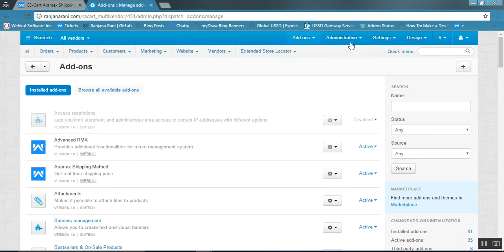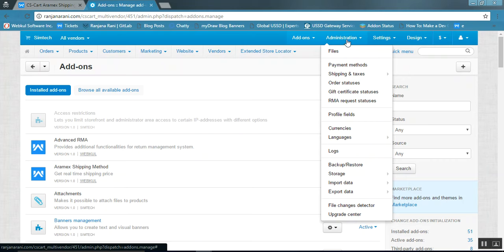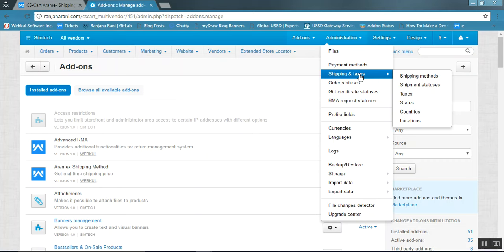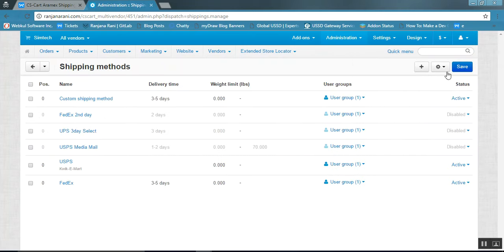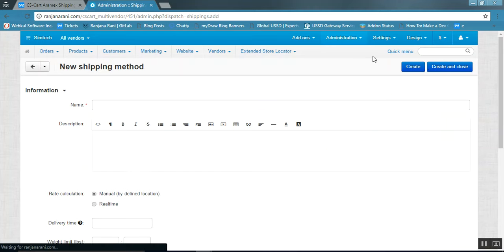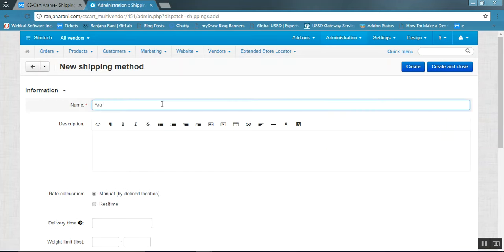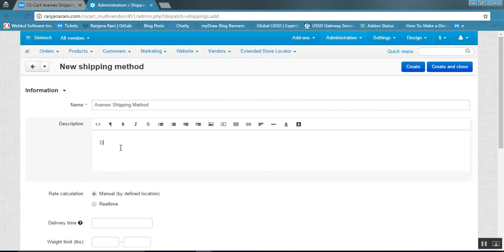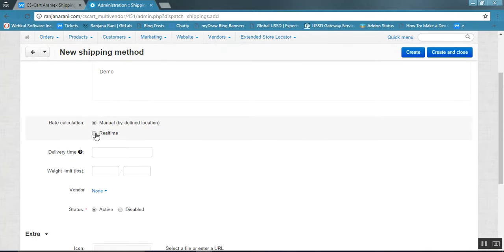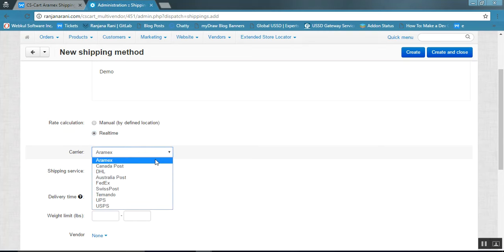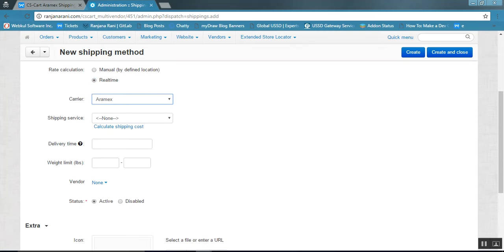Now let us calculate the real-time shipping rates and add the shipping method for calculating the rates. Go to the Administration tab, click on Shipping and Taxes, then click on Shipping Methods. Click on the plus button to add a new shipping method and enter the name — Aramex Shipping Method. Enter the description, select real-time for real-time rate calculation, and choose the carrier as Aramex. You can leave the shipping service as none.